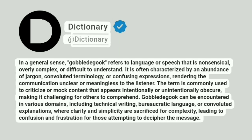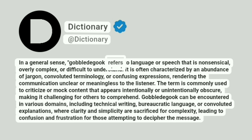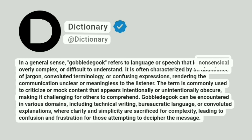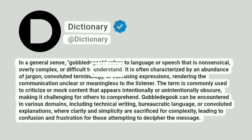Dictionary. Addictionary. In a general sense, gobbledygook refers to language or speech that is nonsensical, overly complex, or difficult to understand.